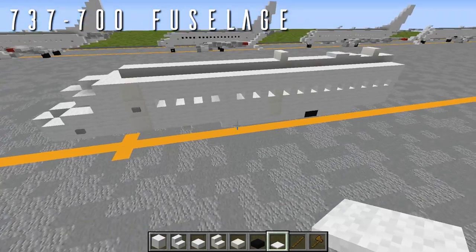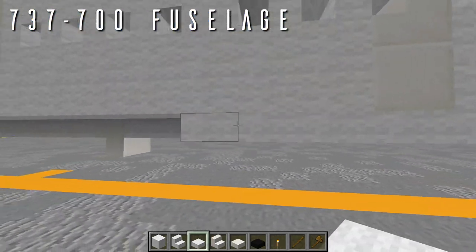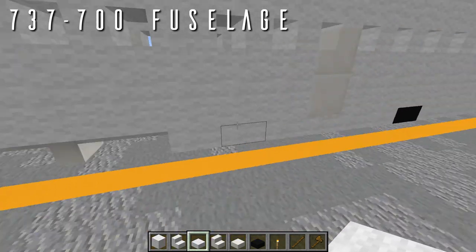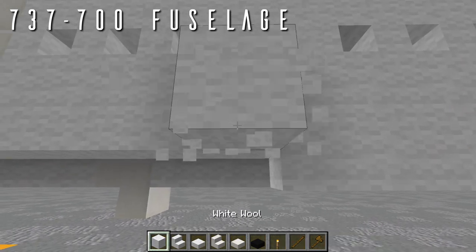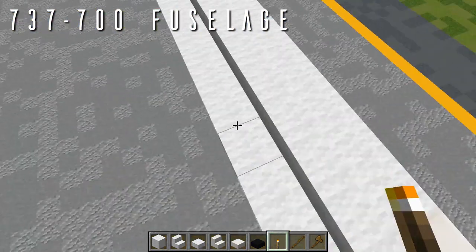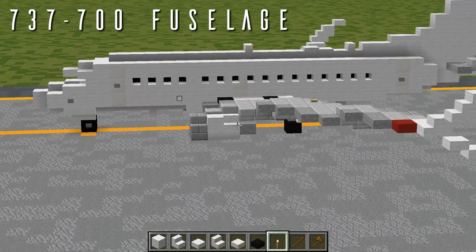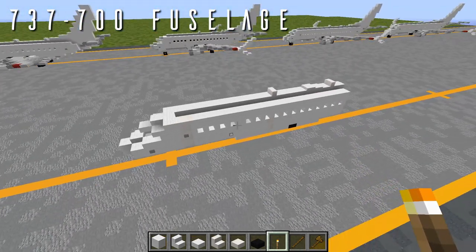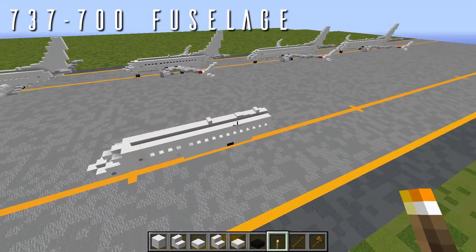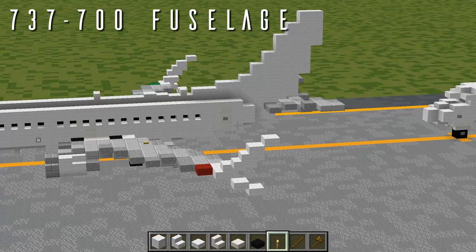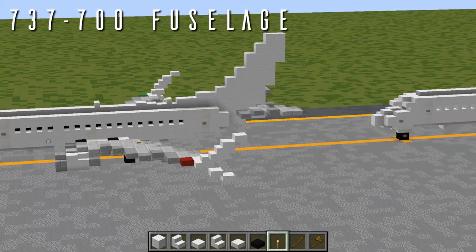That is everything for the fuselage of the 737-700. If you're building just the 700 variant, skip ahead to the tail cone section to continue finishing off this aircraft — you'll find a timestamp for that in the description below.